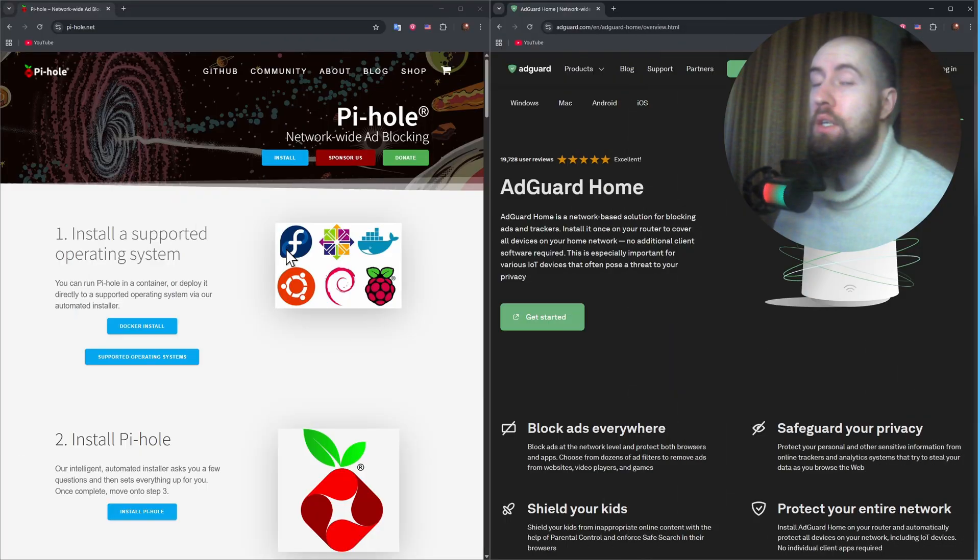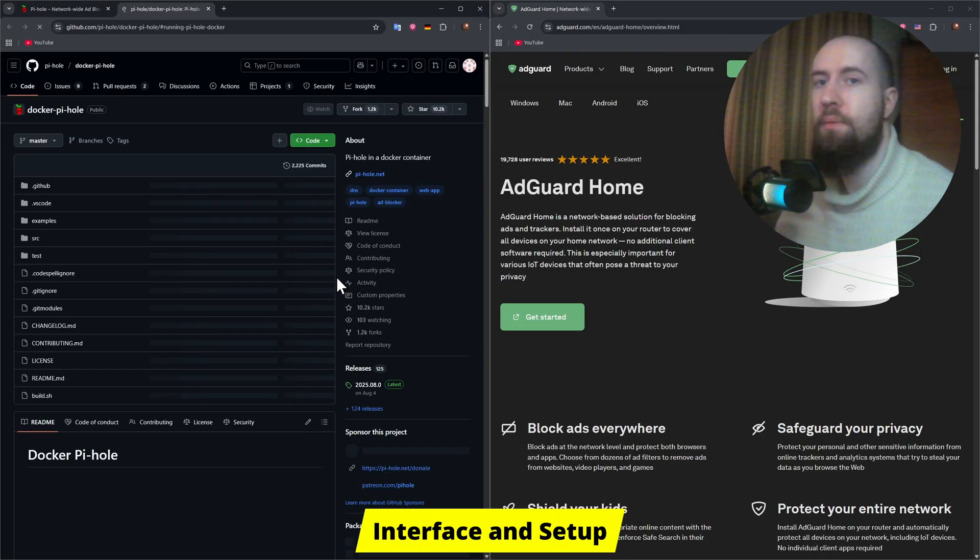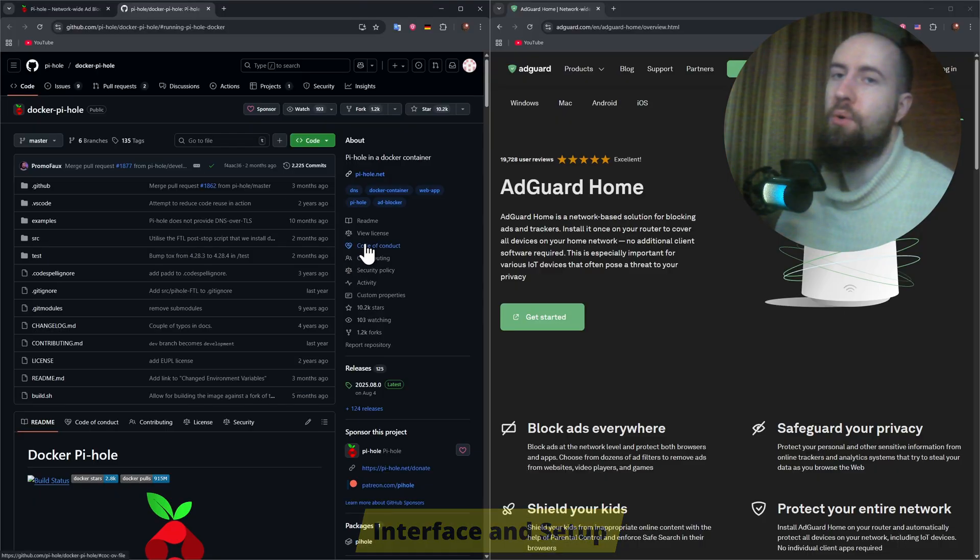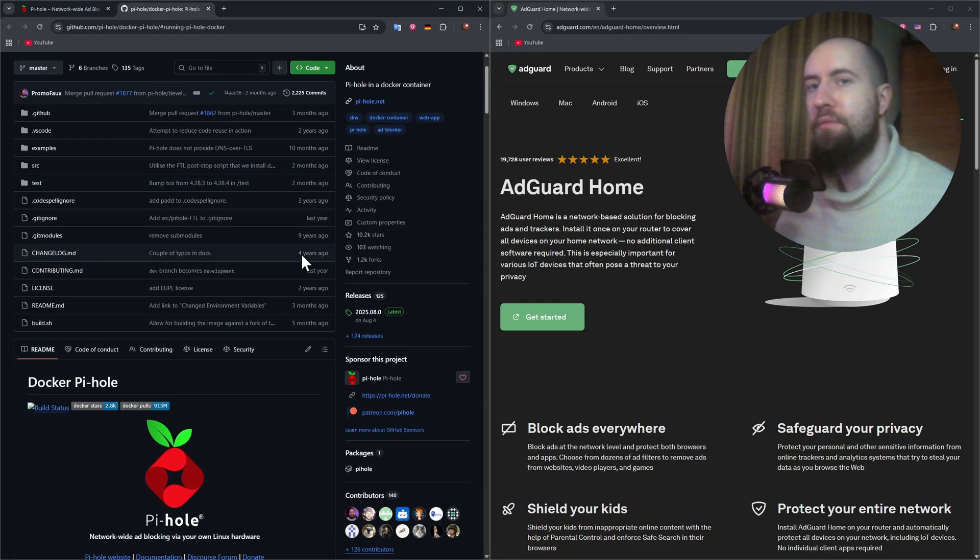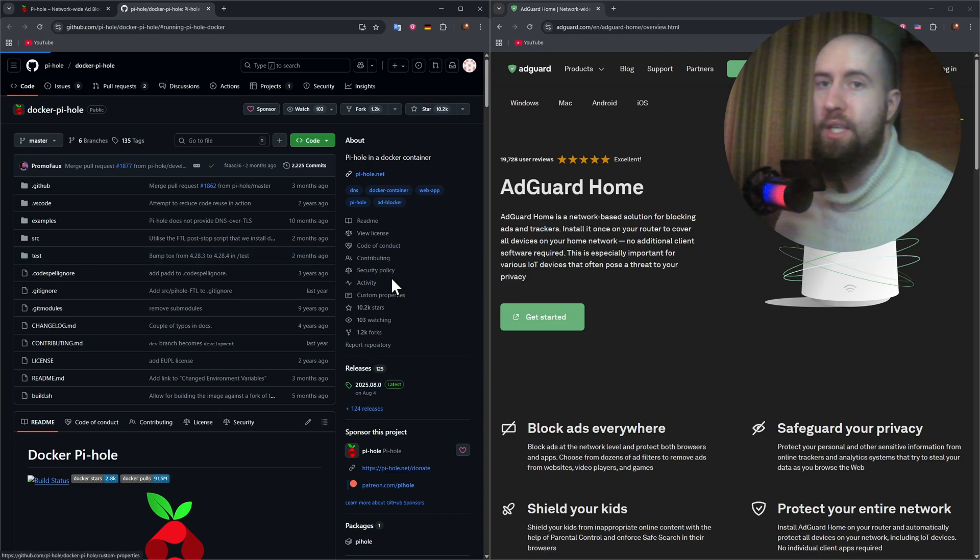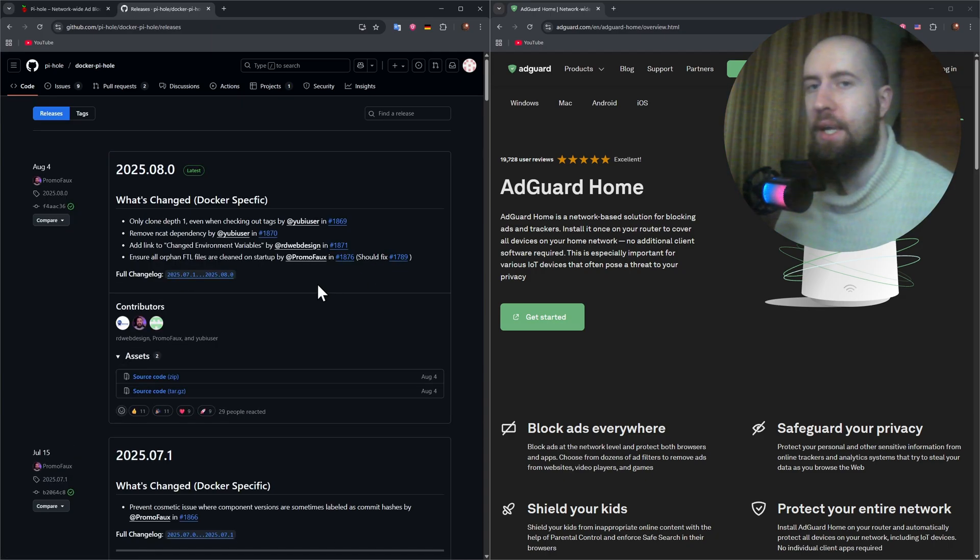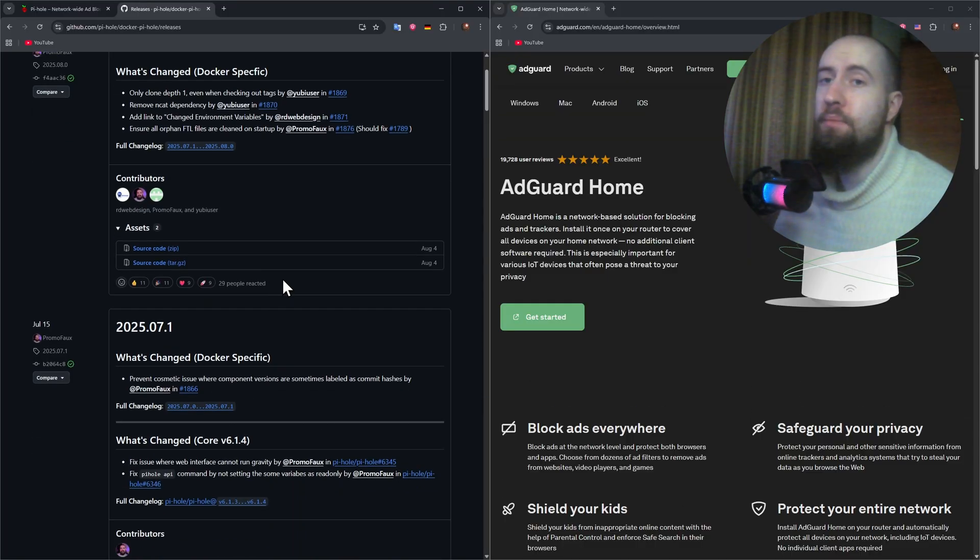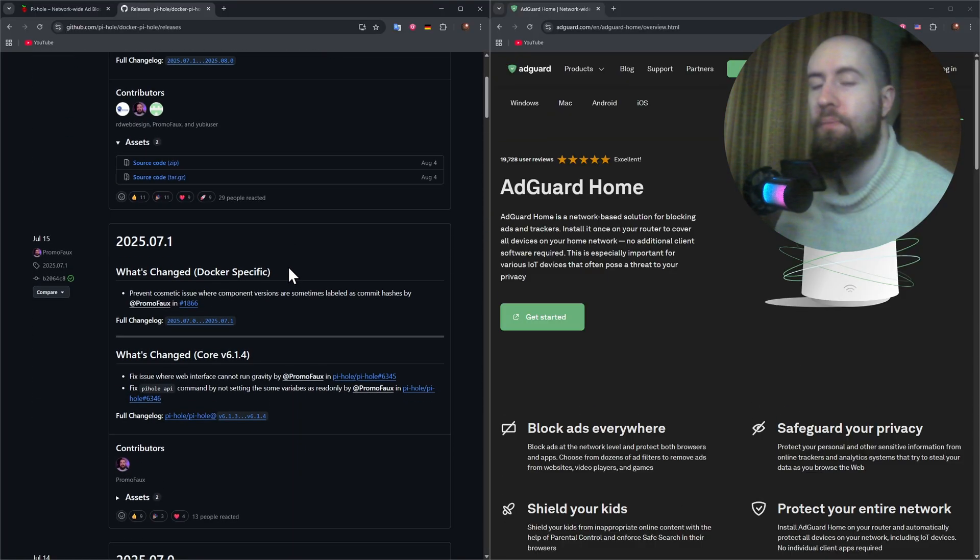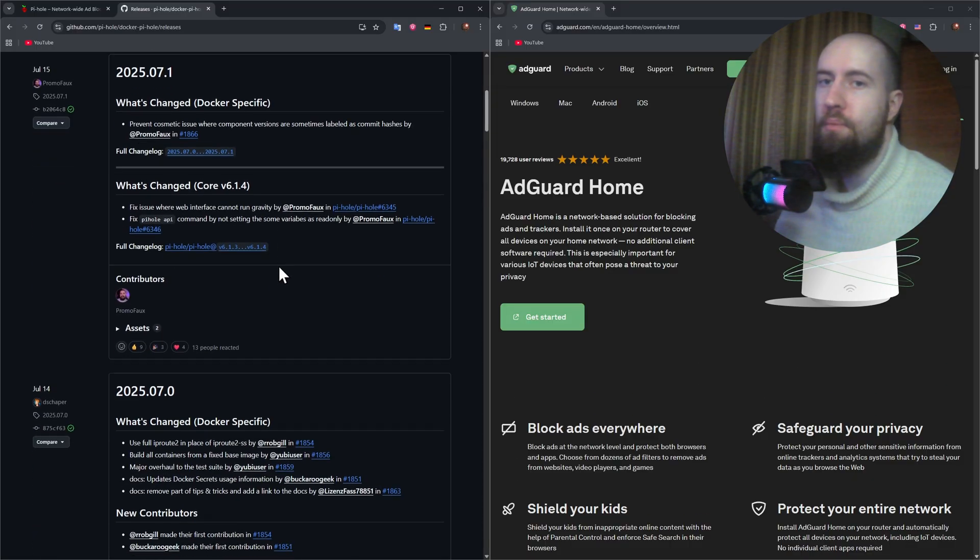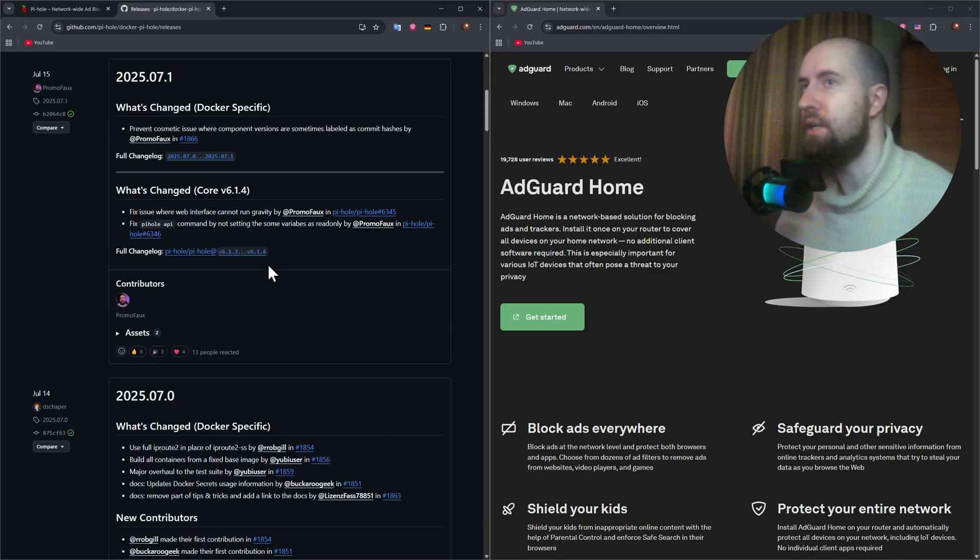Starting off with interface and setup, so starting with PyHole now, it's been around longer and was built primarily for Linux. You'll usually install it on Raspberry Pi or inside a Docker container. The setup requires a bit of command line work, but once it's done, it's rock solid. The web interface is simple, but outdated compared to AdGuard's.